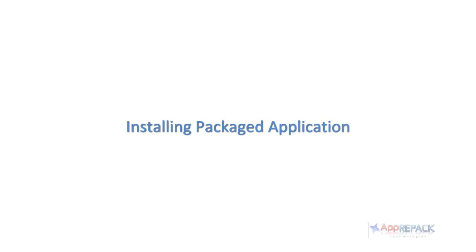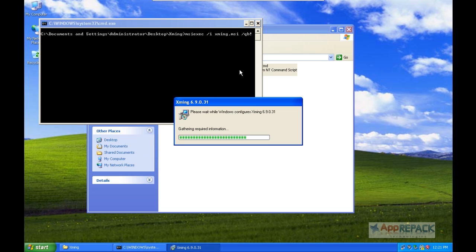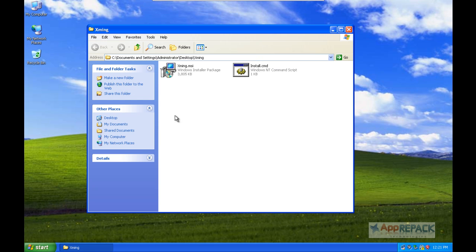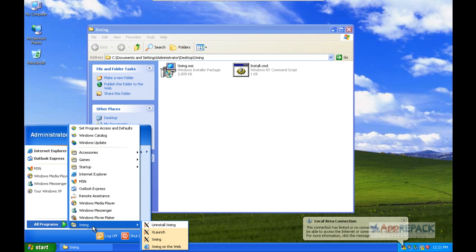Now let's see how the installation of a packaged application takes place. When the installation is triggered, it goes off silently without asking for any user input. All settings and configurations are embedded inside the package and everything is installed on the system. Finally, when a user launches the application, it launches perfectly without any error.